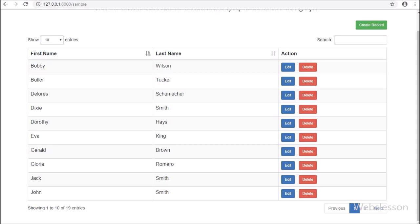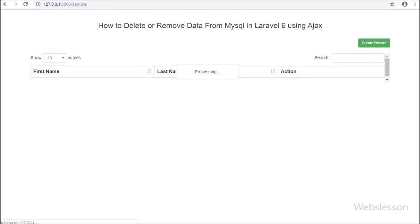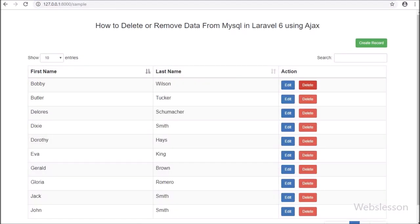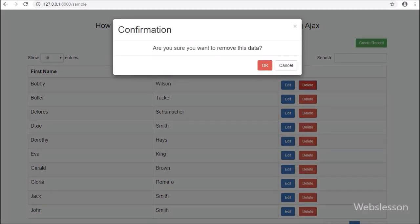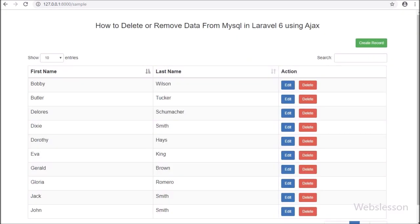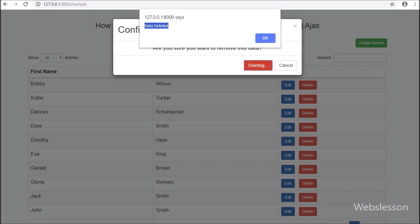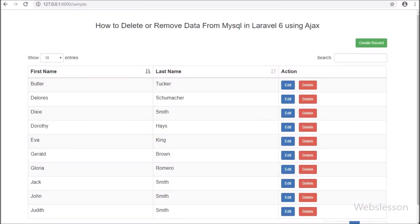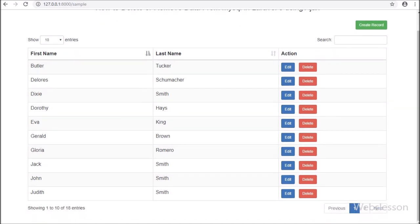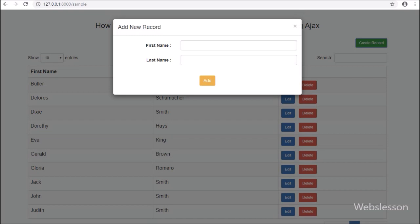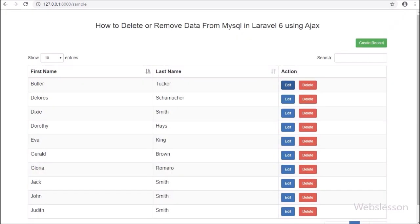This way we can delete or remove data from a MySQL table in Laravel 6 framework by using AJAX and Bootstrap modal. If you have any query or input regarding this video tutorial, please comment in the comment box. If you like this video tutorial, please share it with your friends or on social media.